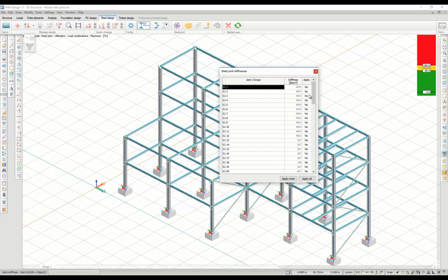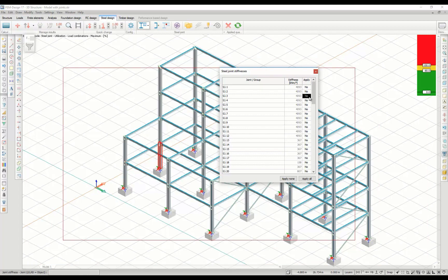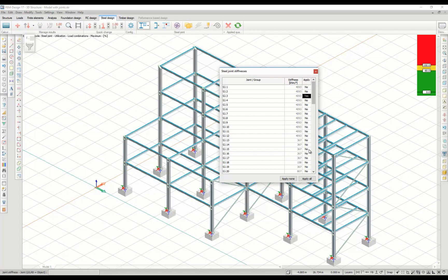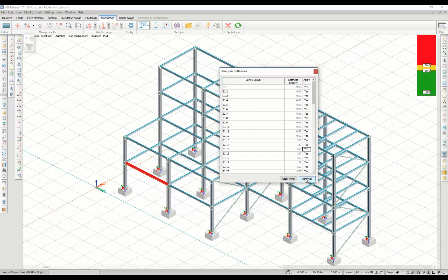You can choose to apply the stiffnesses one by one, or you can choose to apply them all at the same time.